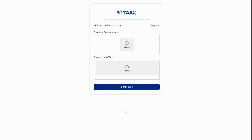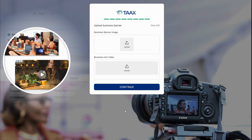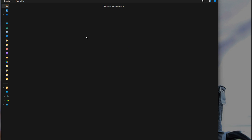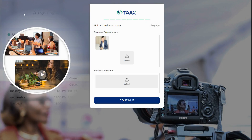Upload your primary profile image and a video introduction. The profile image is required to complete the registration. The video introduction is optional, but can help customers choose your business.